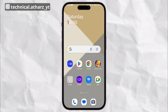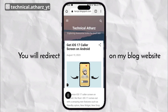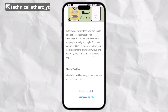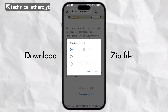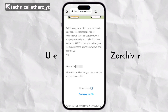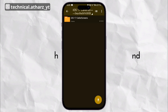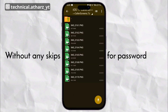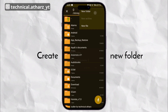Then click on the link in the description so that you will be redirected to my website. Scroll down, tap on the link, and download the file. After that, use the archiver to extract the file. The file is protected by a password, so watch this video to the end to get the password. Now create a new folder and paste the file.